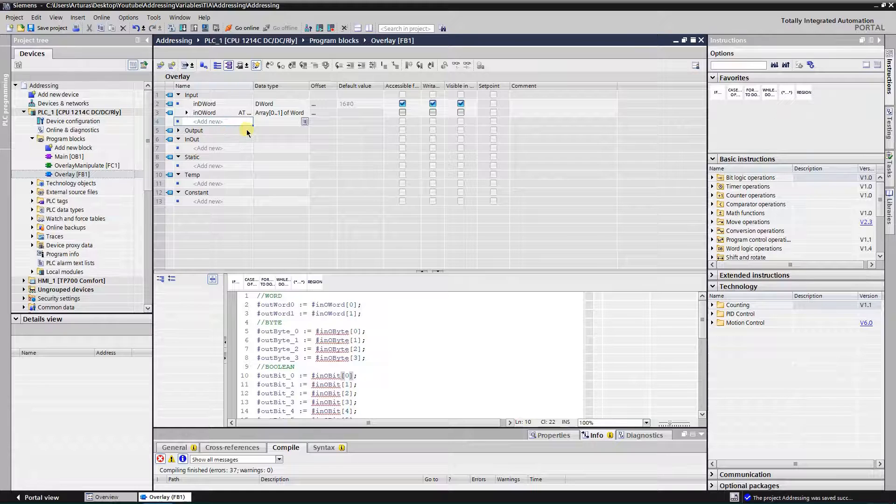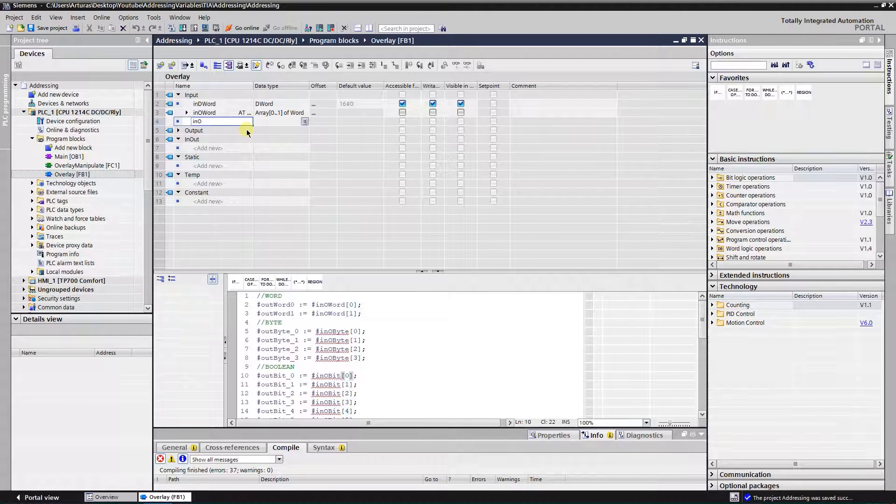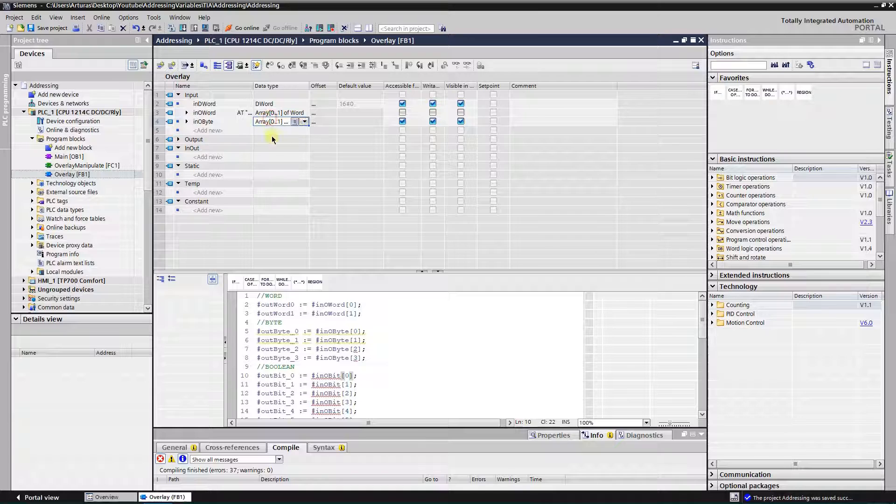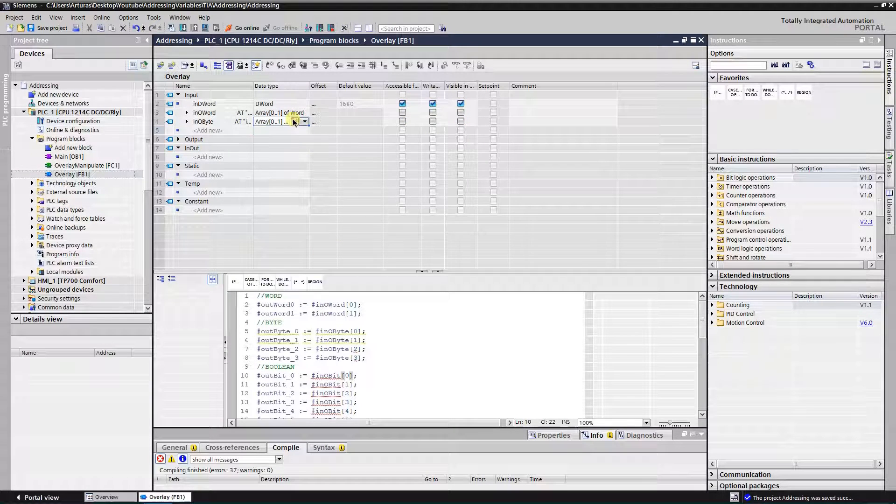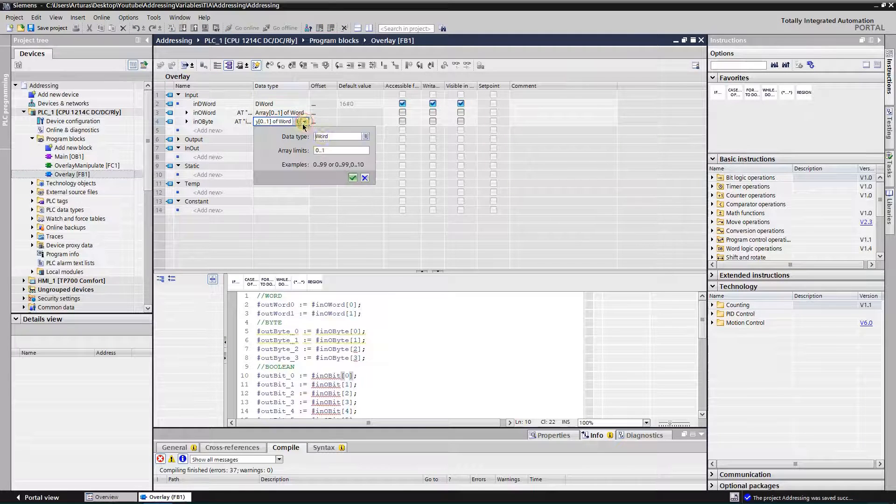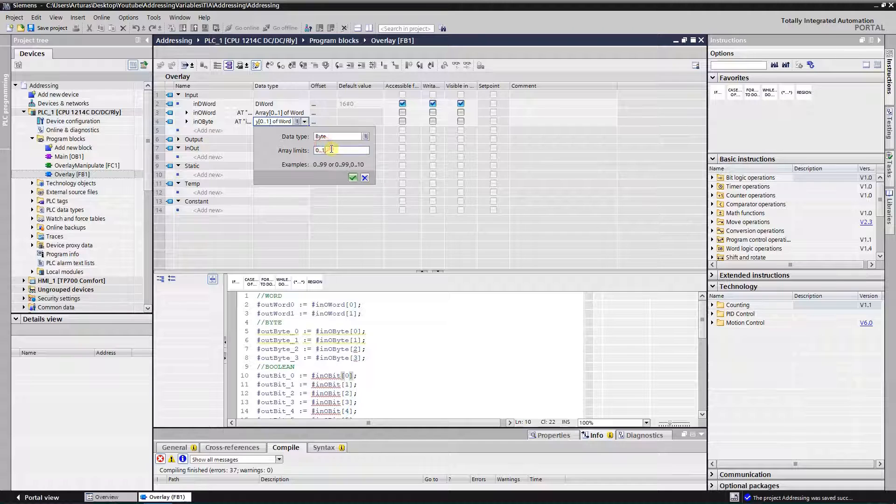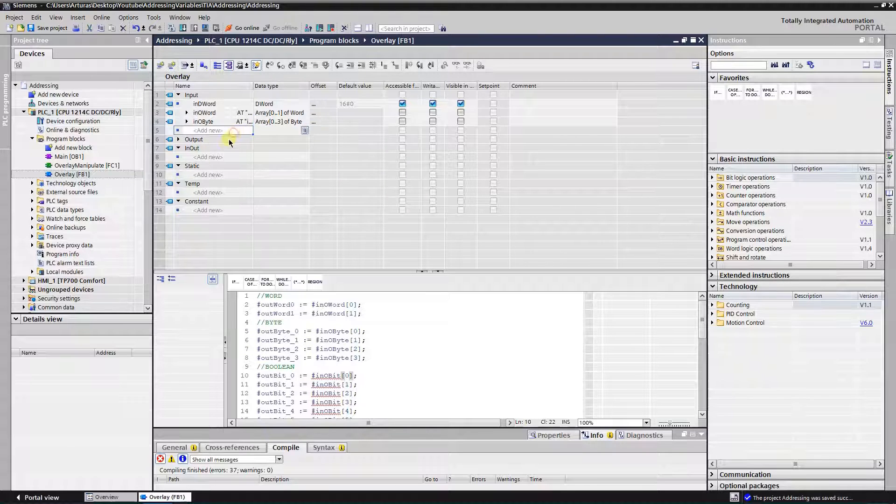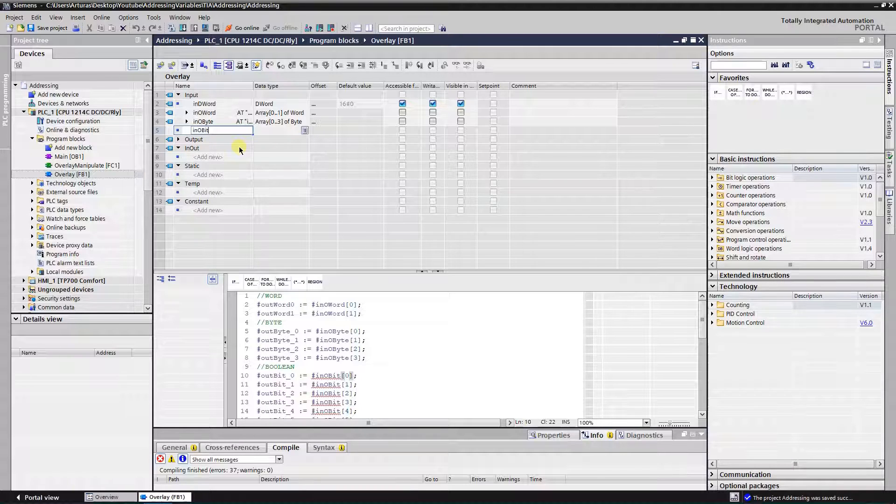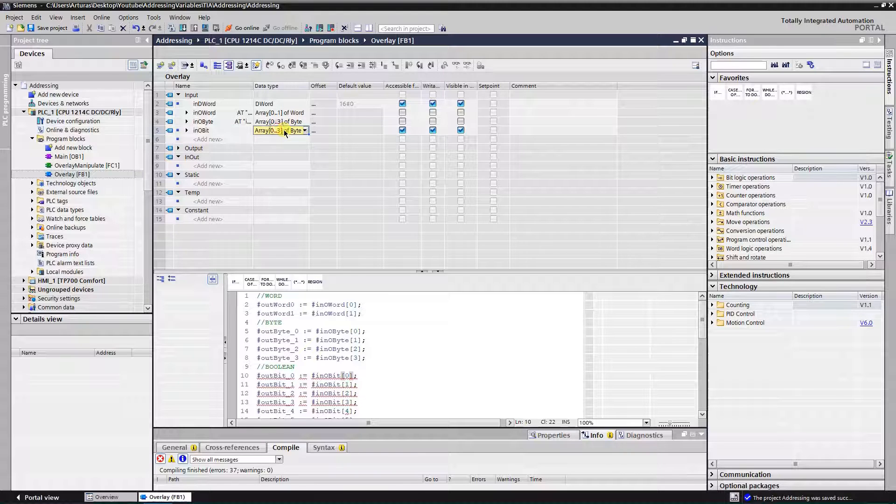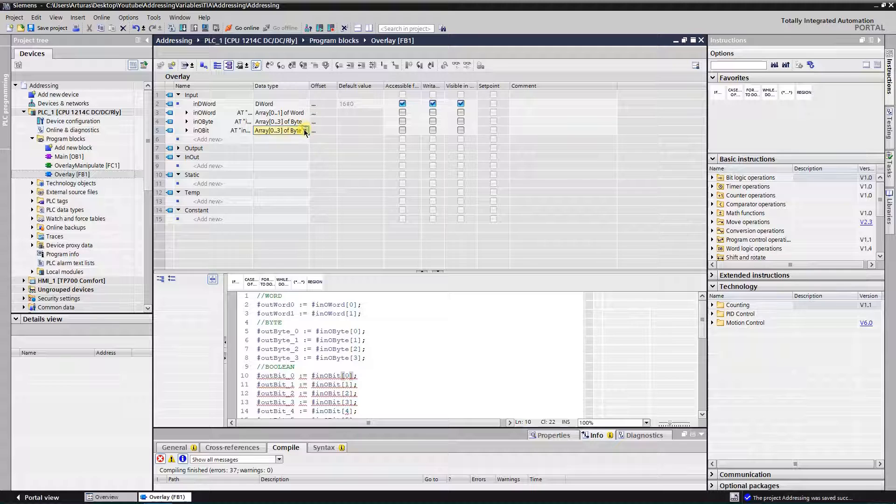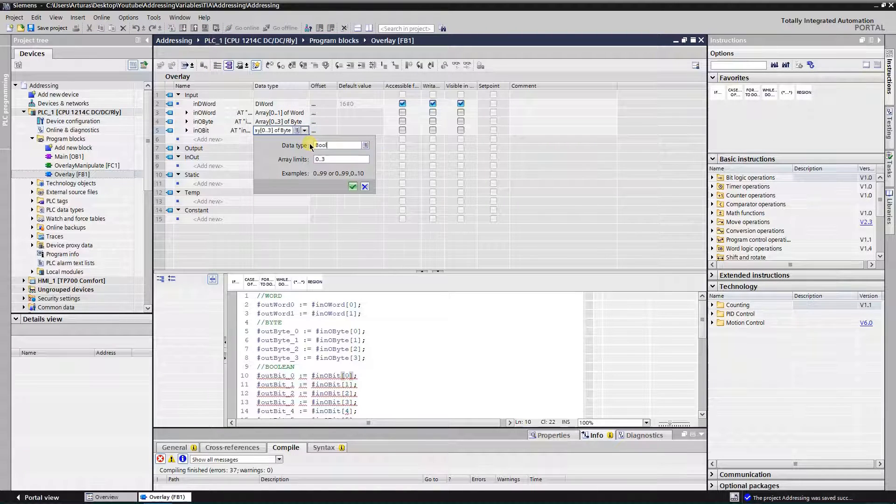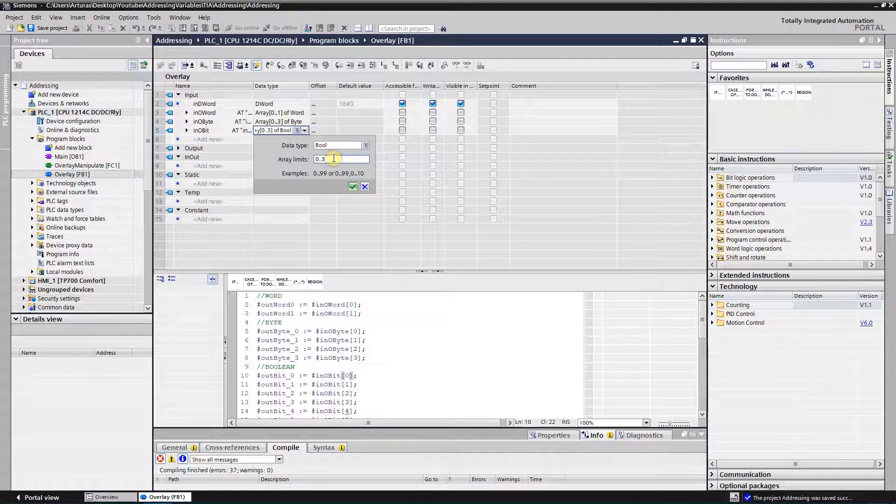Let's add one more tag, name it. And again, AT, and this time it will be an array of bytes. The length of the array is 4. And one more, in all bits. Again, AT, and array of bools, 0 to 31.